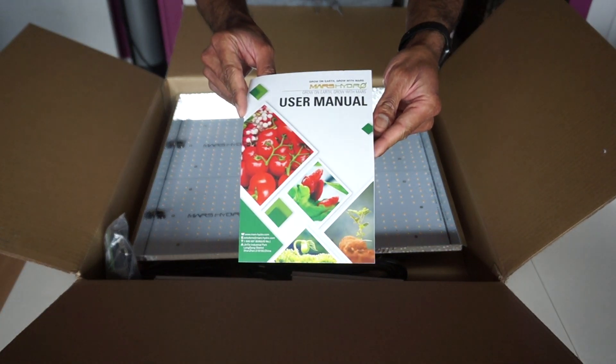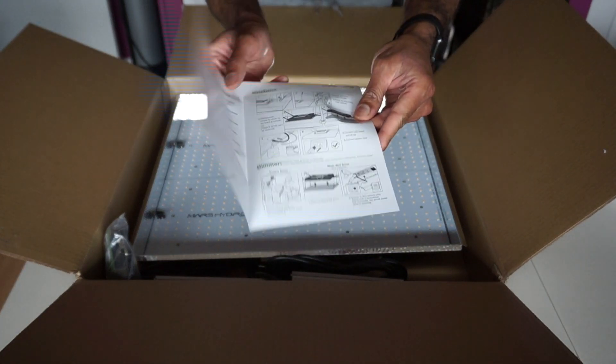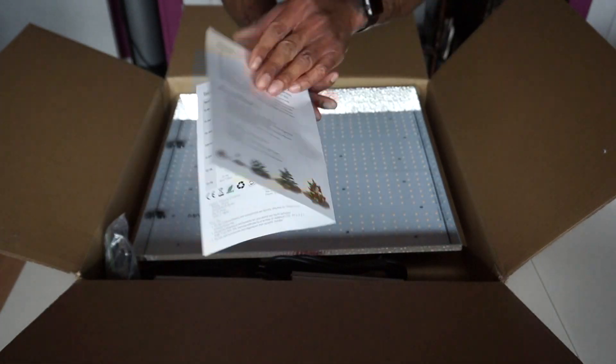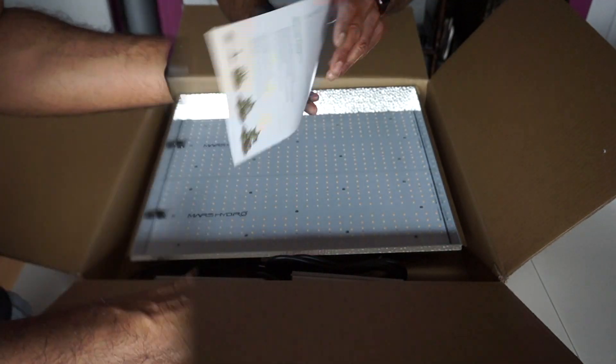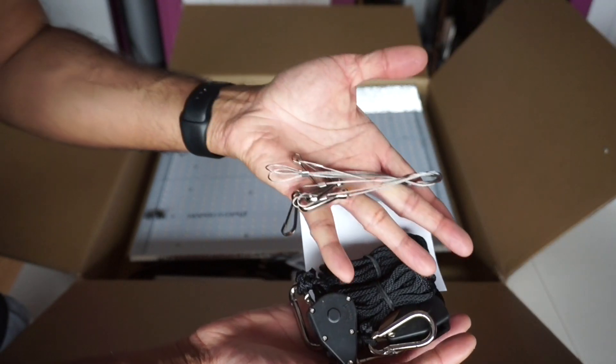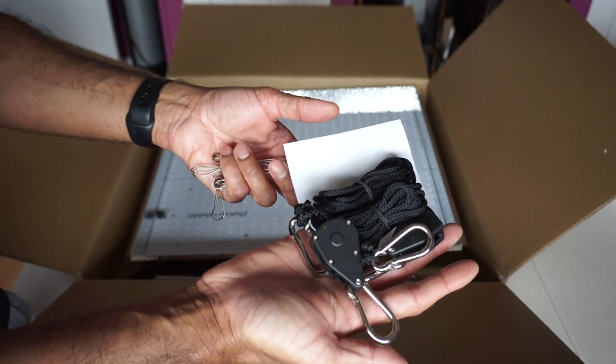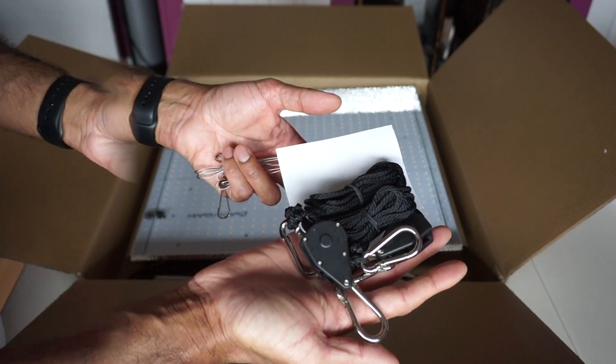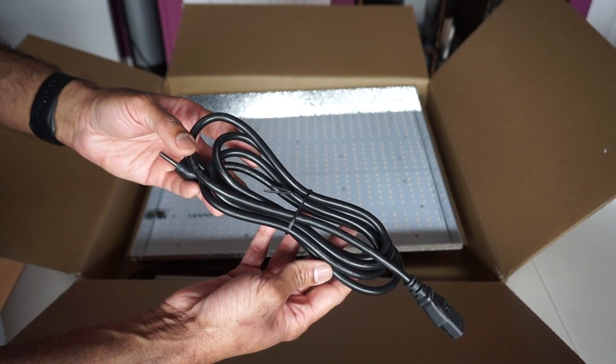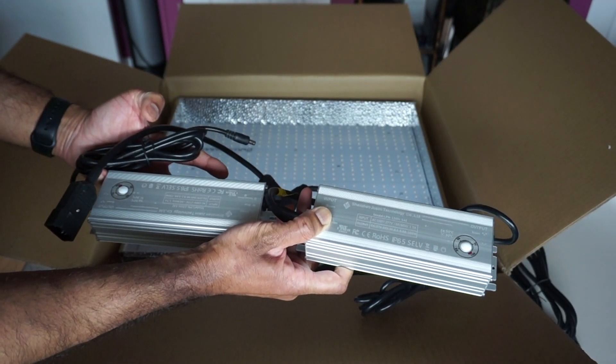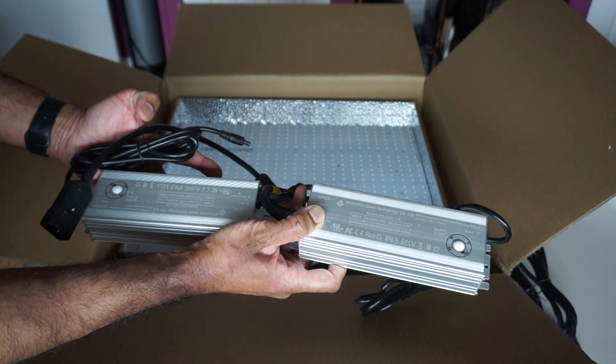It also comes with a user manual, steel and ratchet hangers, extension cord, and the drivers.